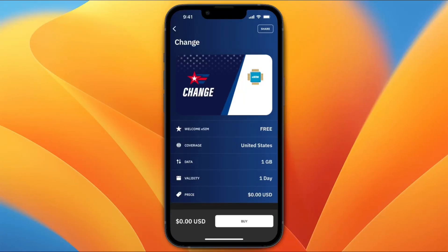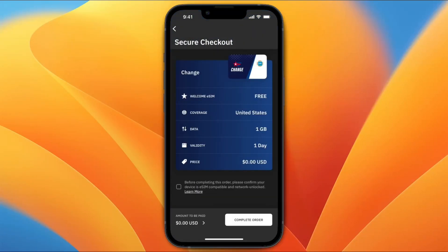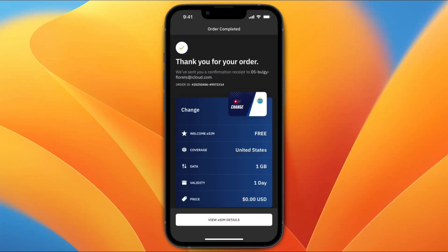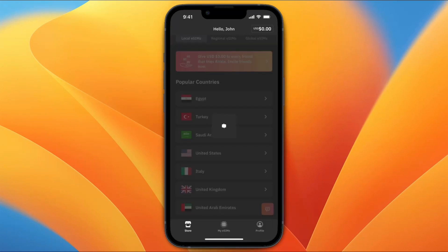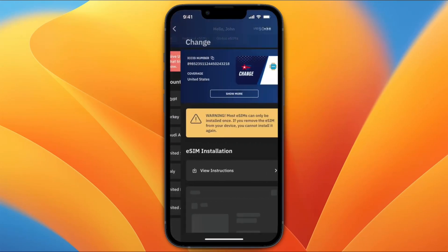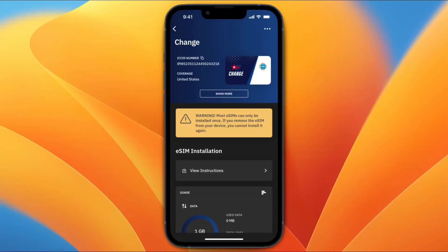Then tap on buy at the bottom. Now I need to check the notice at the bottom that says before completing this order, please confirm that your device is eSIM compatible. Complete the order. And now my order is done, and they've sent a confirmation receipt to my email. Now I can click at the bottom to view the eSIM detail, and the purchase is complete.